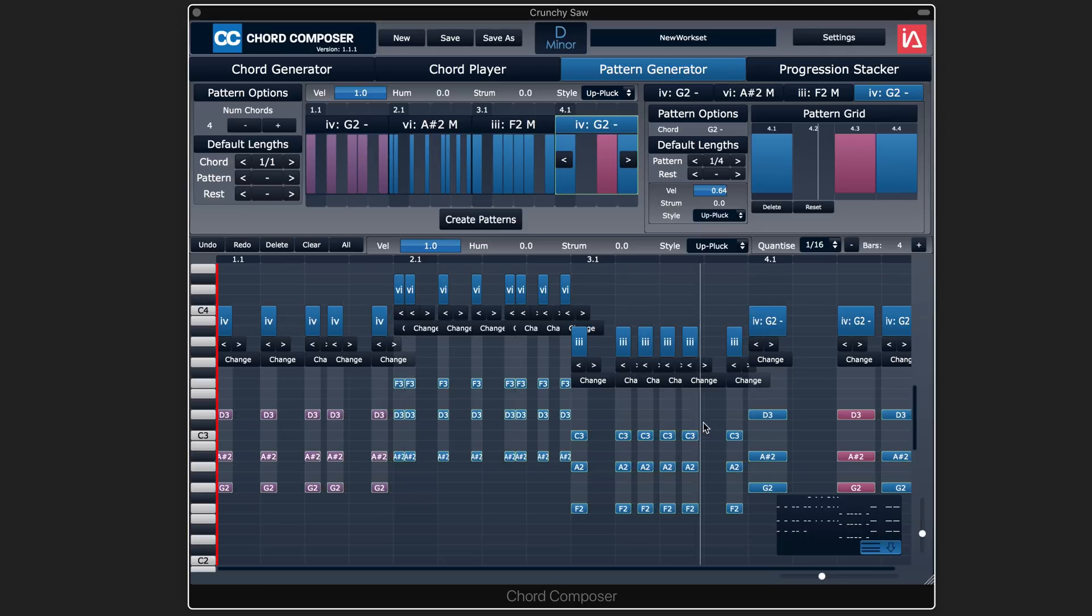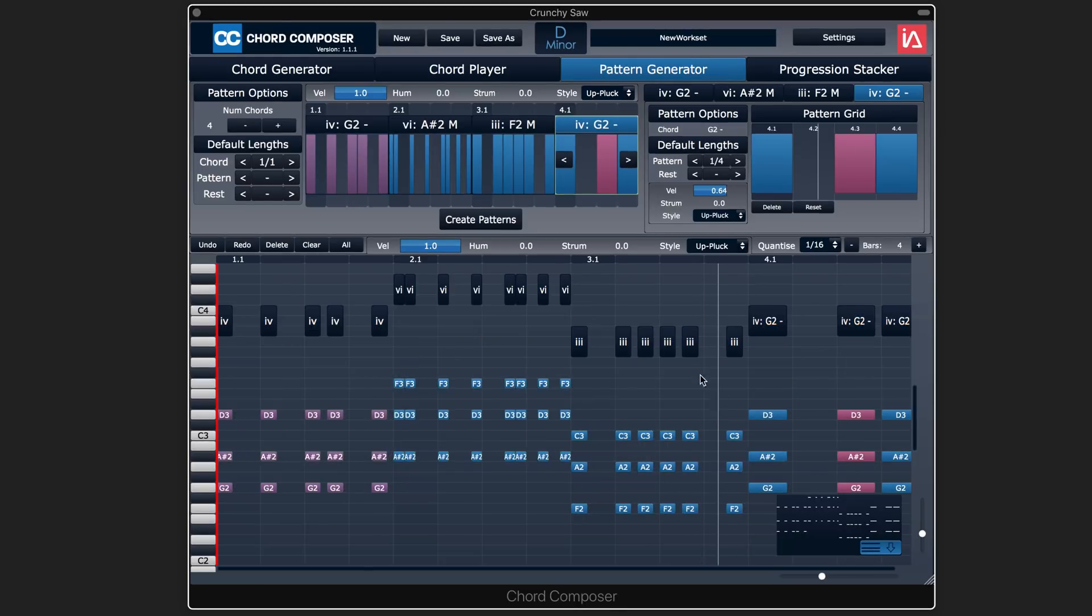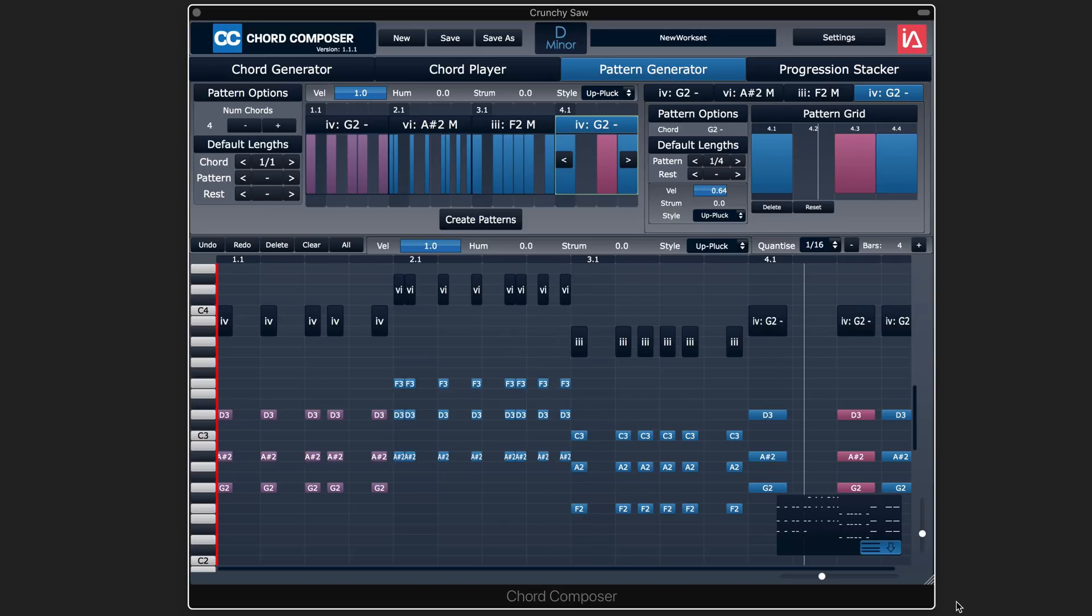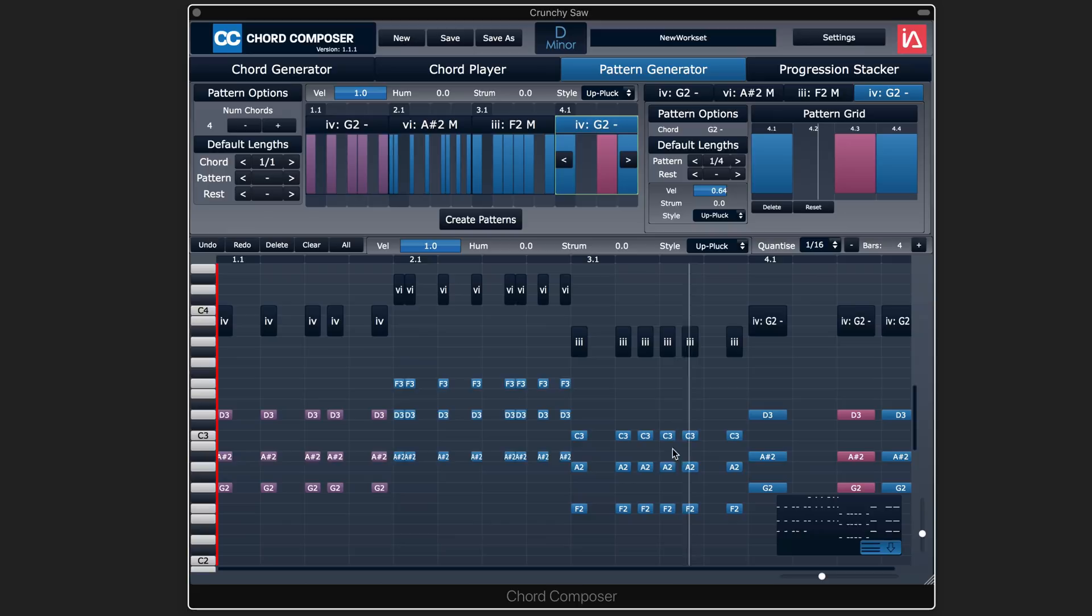Now once you've got things set the way you like, you can use this to simply drag and drop it into your DAW and then play it back as regular MIDI data on whatever sound you want, and edit it and treat it however you normally would beyond that point.